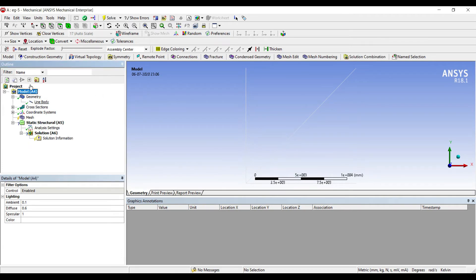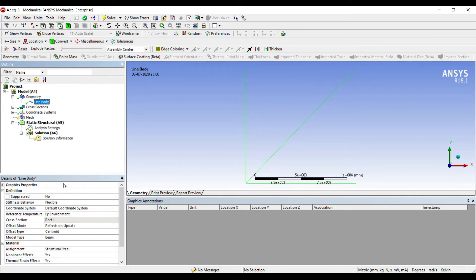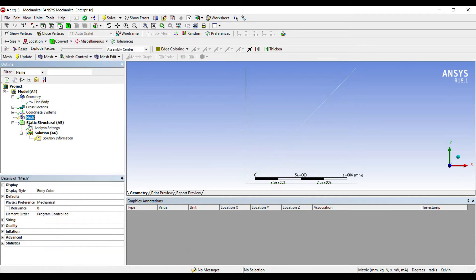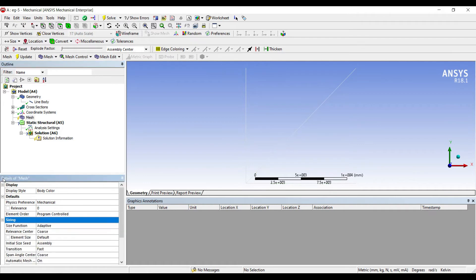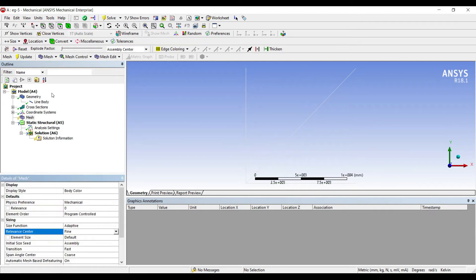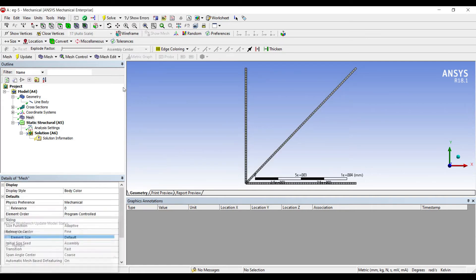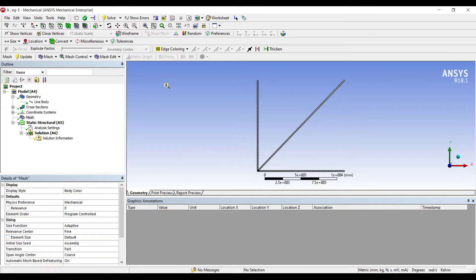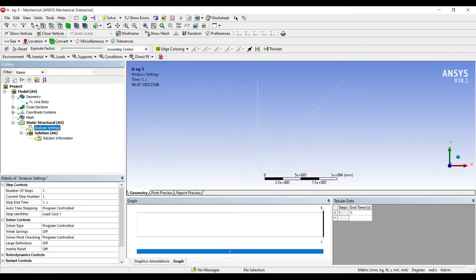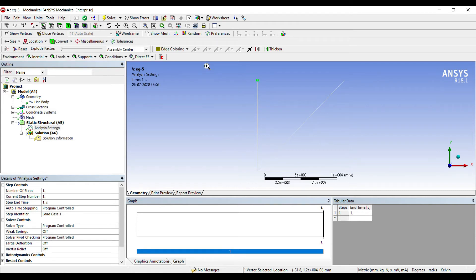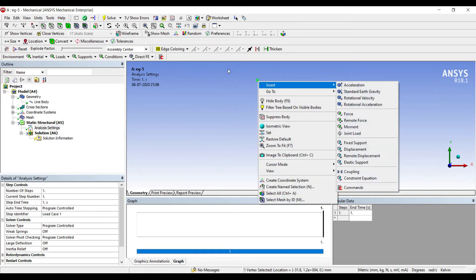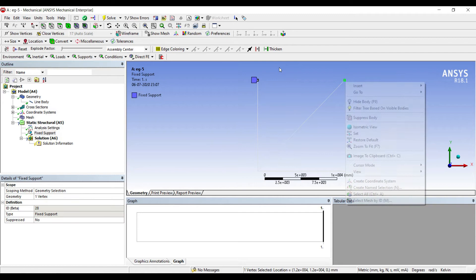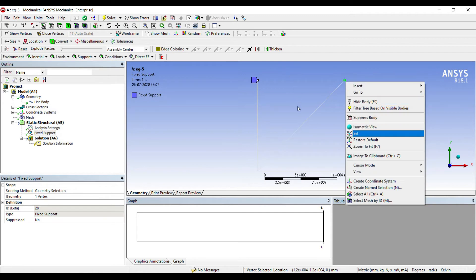I'll first go to Geometry, Line Body. I'll change the material to the new material that I've created. I'll go to Mesh, I'll change the sizing to Fine, Update. Next I'll go to Analysis Settings. I'll choose vertex. This vertex is fixed, this vertex is also fixed, fixed again.